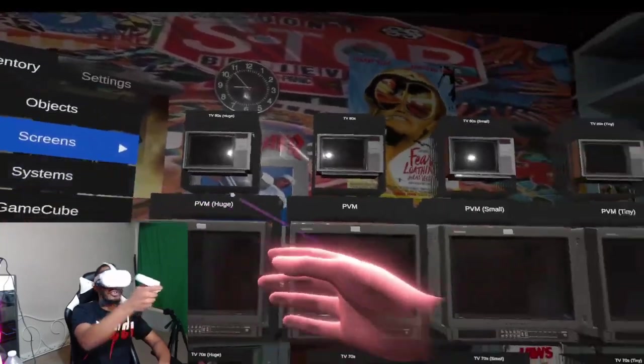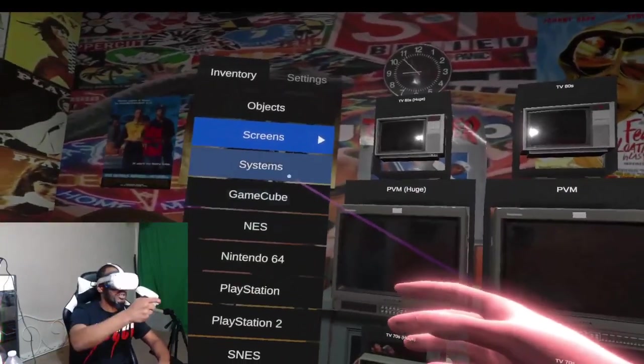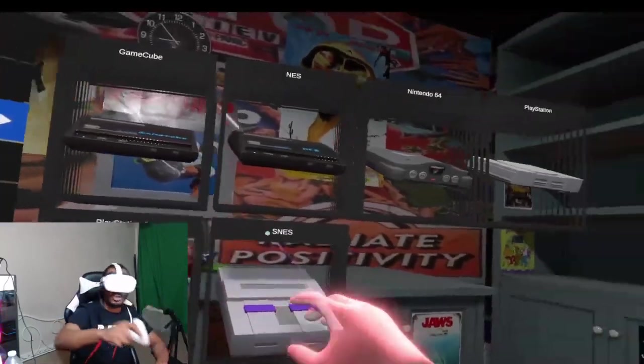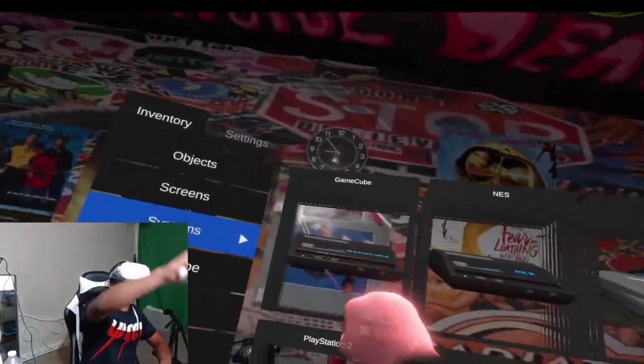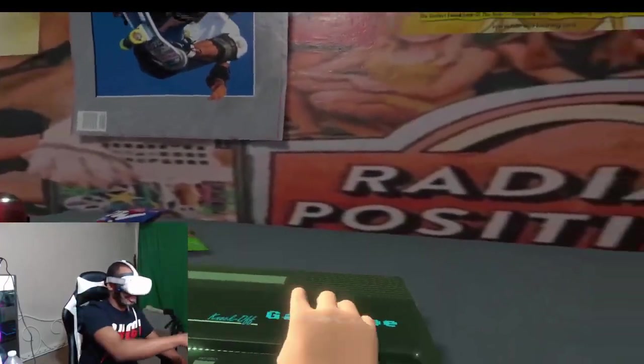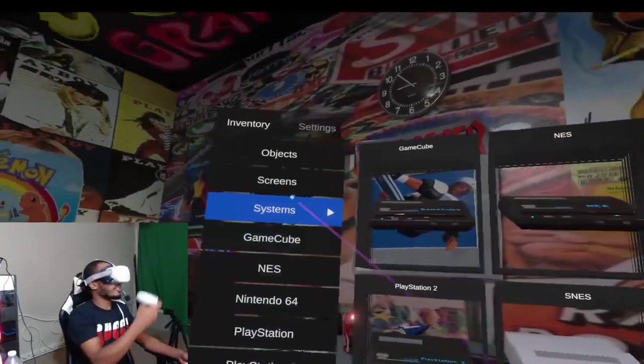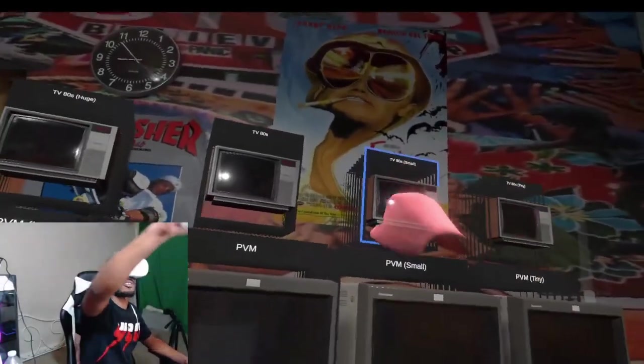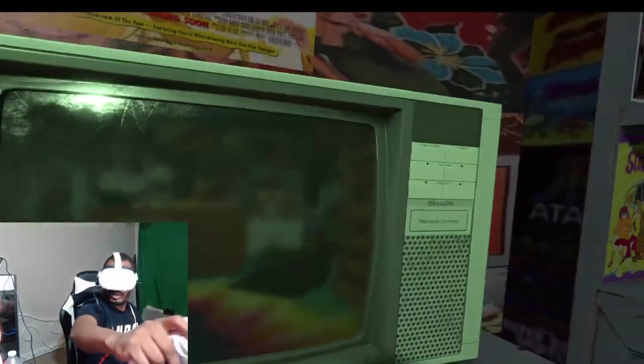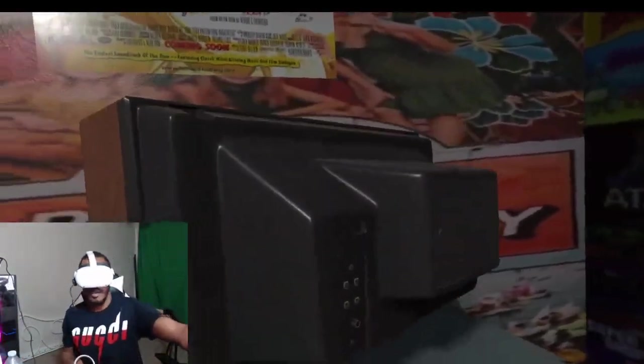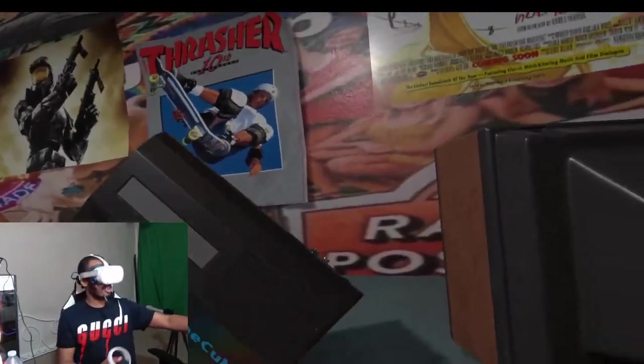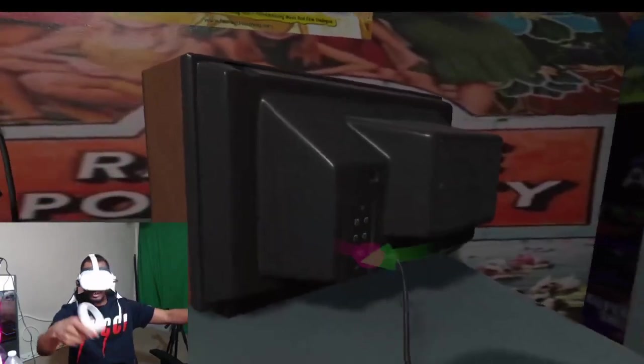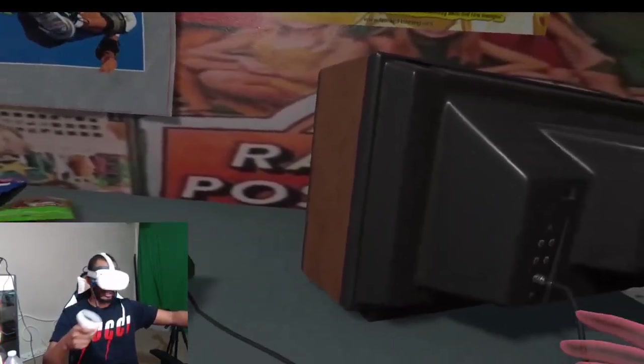This menu right here, you can spawn whatever kind of TV you want. Click on Systems. You can spawn your systems. We're going to go with the GameCube. This one says Knock Off GameCube on it. We're going to place it right here. You can grab a TV now. Let's go with the small TV. You can actually flip it. Come back here so you can plug your cables in. Grab your console. You can see a red indicator right here. Grab the wire. Plug it in. Easy peasy.